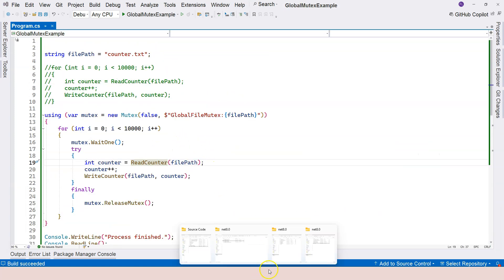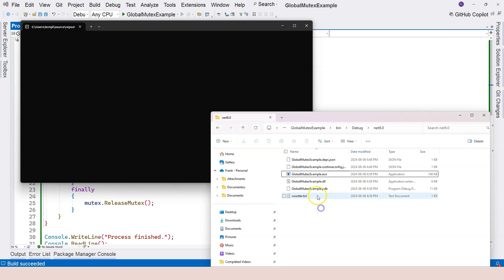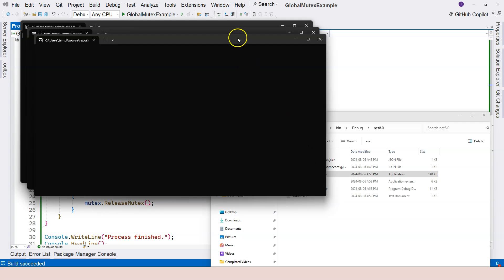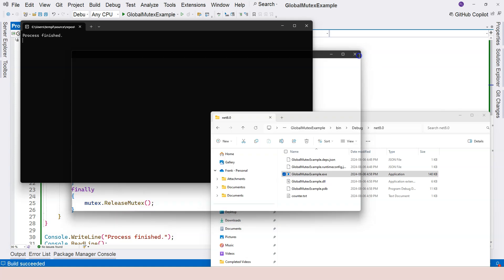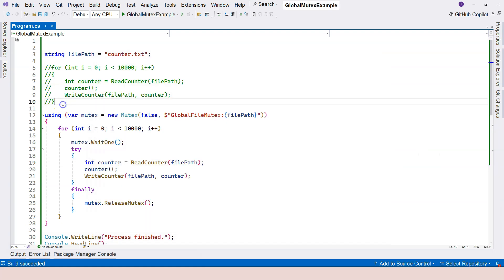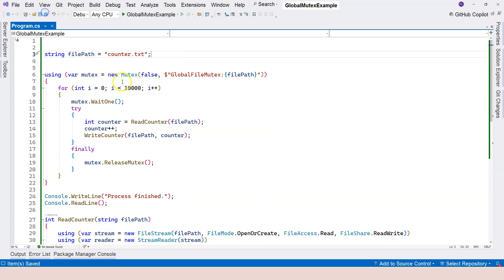No matter how many times you run it, you're going to get the same result. Let's delete counter.txt and try again — this time with three different instances. I expect to see 30,000. The first one finished, now the second, now the third. Let's close the process windows, open counter.txt, and we see 30,000. That means our mutex is indeed protecting the critical section across different processes.